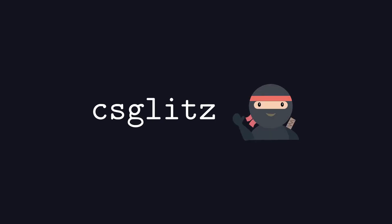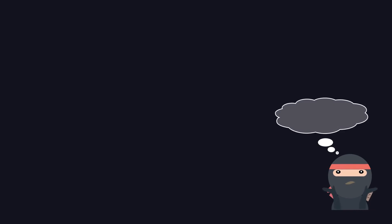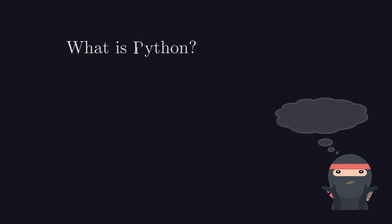Hi, welcome to CS Glitz. If you are an absolute beginner, then you may ask, what's Python? A snake? No,